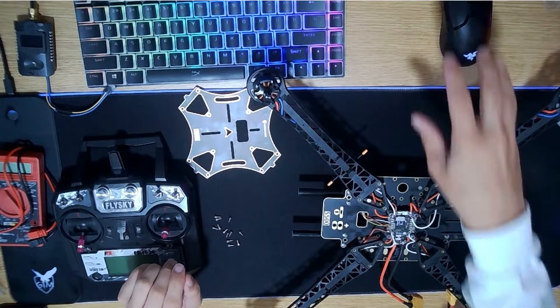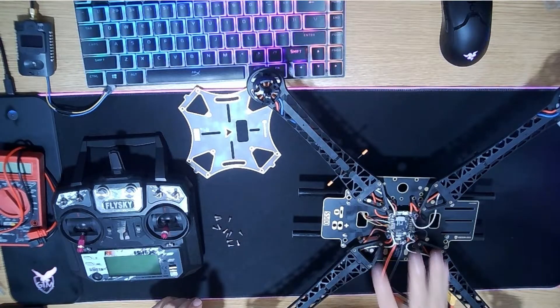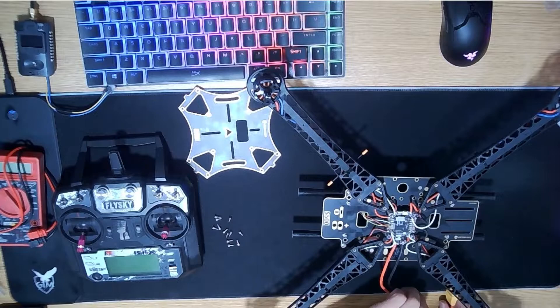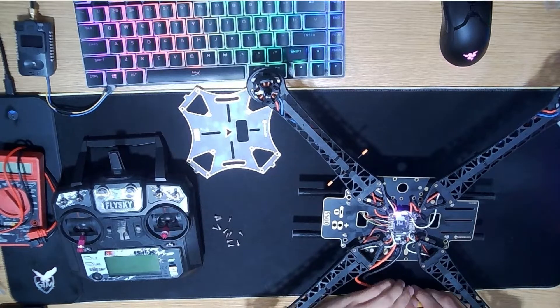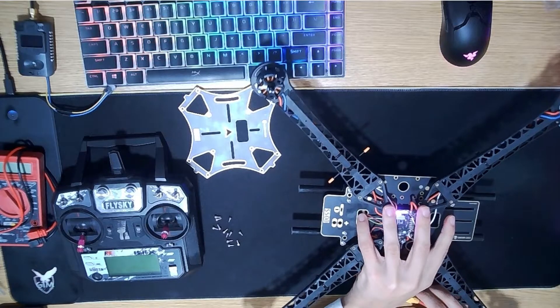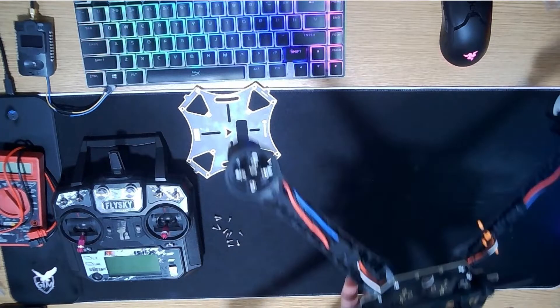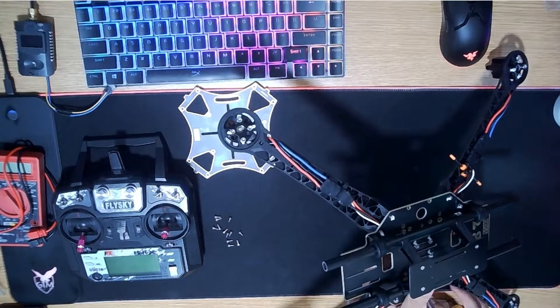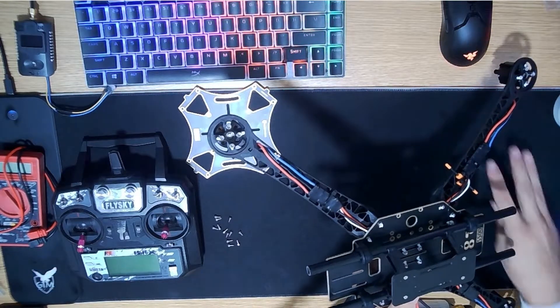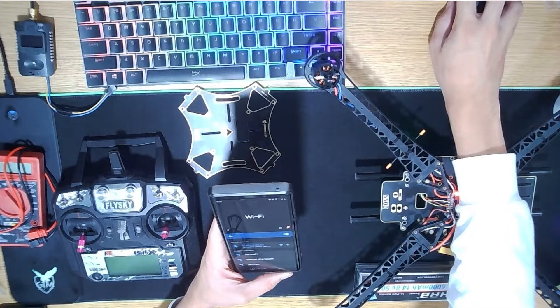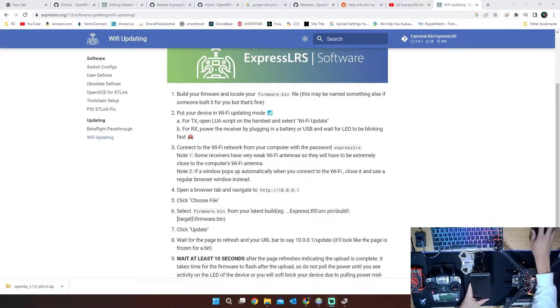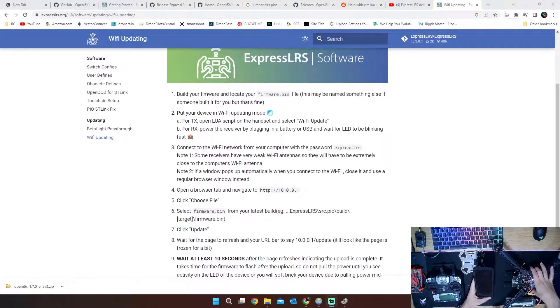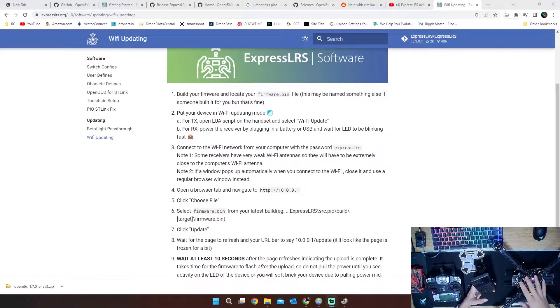To flash our receiver that we have on here, it's pretty simple to do over Wi-Fi. All we're going to have to do is plug in our drone itself, give it power. My receiver happens to be here on the bottom, but you can see that it's now flashing. My receiver is now powered on. If you wait 30 seconds of light it blinks super fast, and then that's how you know it's on Wi-Fi.